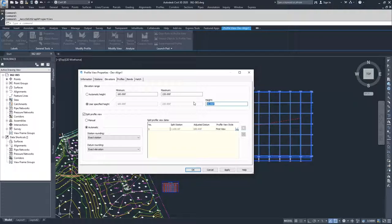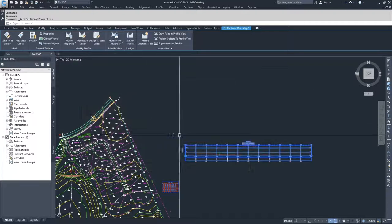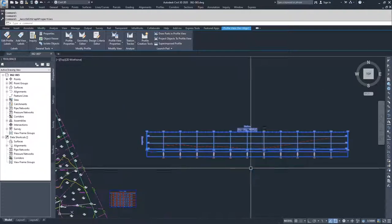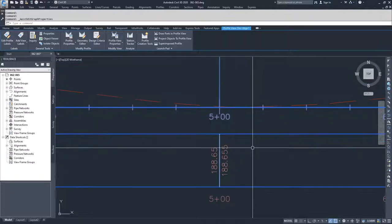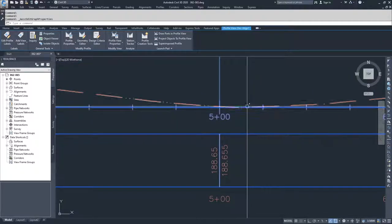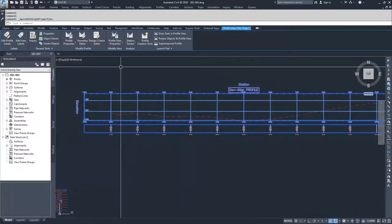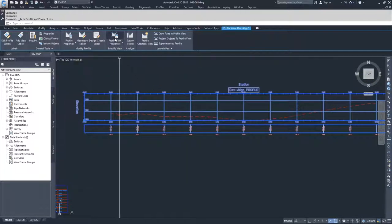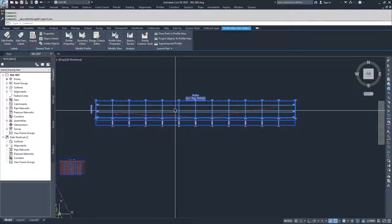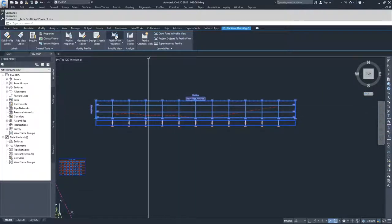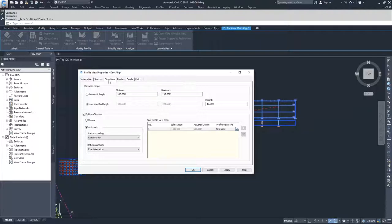So I'm going to modify my height to 10. And what I'm going to go ahead and do from there, you'll see my profile still sits inside of this view window. It sits kind of right at the very bottom, but it still sits there. What I'm going to do is I'm going to force this thing to split again by clicking on the profile view properties. I'm going to go ahead and choose manual.